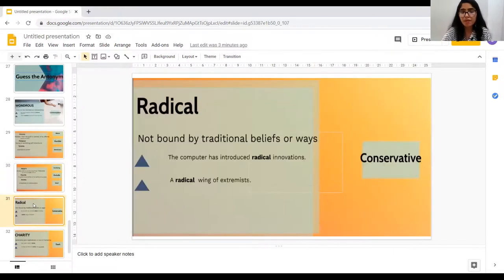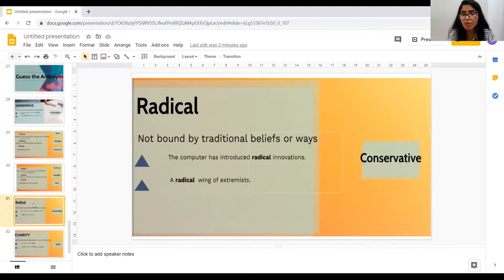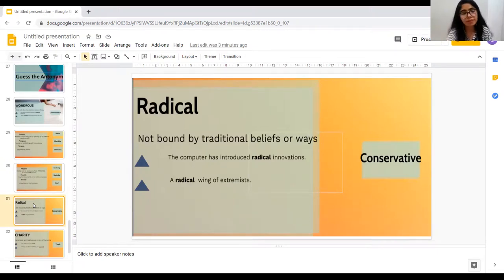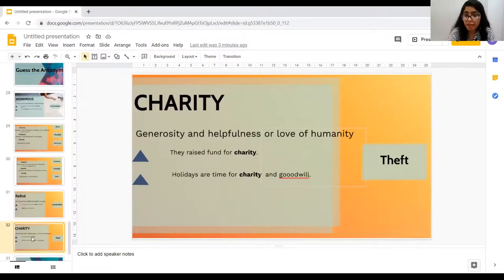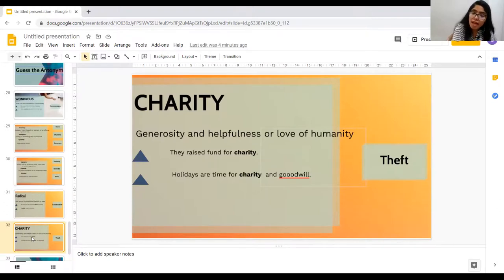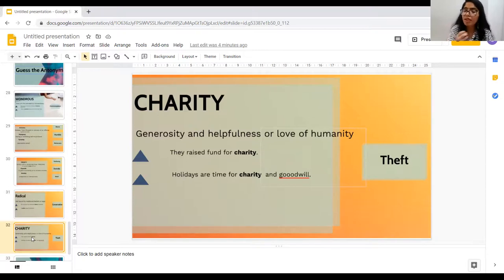Moving towards the next word, which is 'Radical,' meaning not bound by traditional beliefs or ways. For example, 'The computer has introduced radical innovations,' or 'a radical wing of extremists.' And the antonym for this word is 'conservative.' Now, moving towards our next word, which is 'Charity.' I think you all are very familiar with this word, which means generosity and helpfulness or love of humanity. For example, 'They raise funds for charity,' or 'Holidays are time for charity and goodwill.' And the antonym for this word is 'theft.'